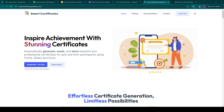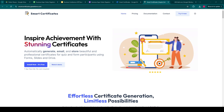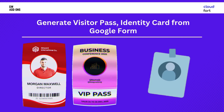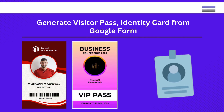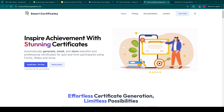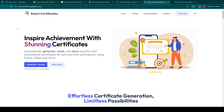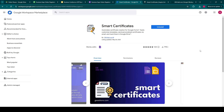Hello, welcome back to GW Add-ons. Today, we'll learn how to create business conference VIP passes via Google Forms submissions from visitors and send them this pass via an email. We'll be doing this by using the Smart Certificates add-on for Google Forms, which can be used to create automatic certificates from Google Forms submissions and send them to the form responders by email as a PDF or an image as required.